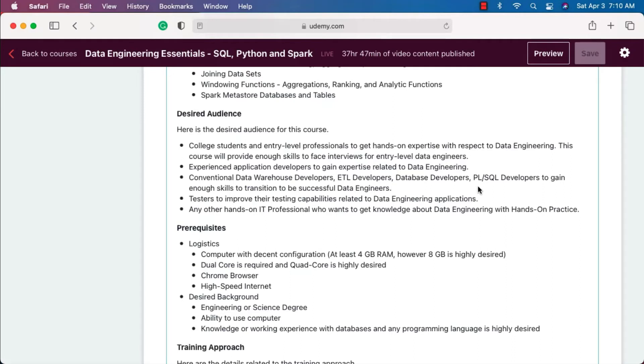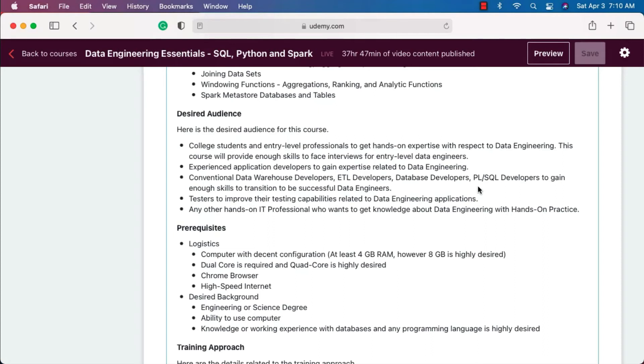Make sure you have the transition plan and go through the course completely. The SQL module will act as a refresher. Python will make sure that you get the Python programming skills. Spark will give you enough experience with respect to ETL or data processing using Spark at scale. Even for these professionals, the course is apt.